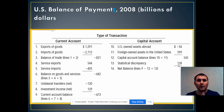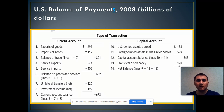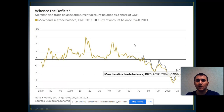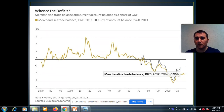The balance of payments keeps the record of transactions among residents of one country and residents of the rest of the world. As you see on this table, a current account deficit is going to be covered by the capital account surplus. In the 1940s and 50s, the United States was running trade surpluses, but currently the United States is running not only a current account deficit but also a trade deficit.